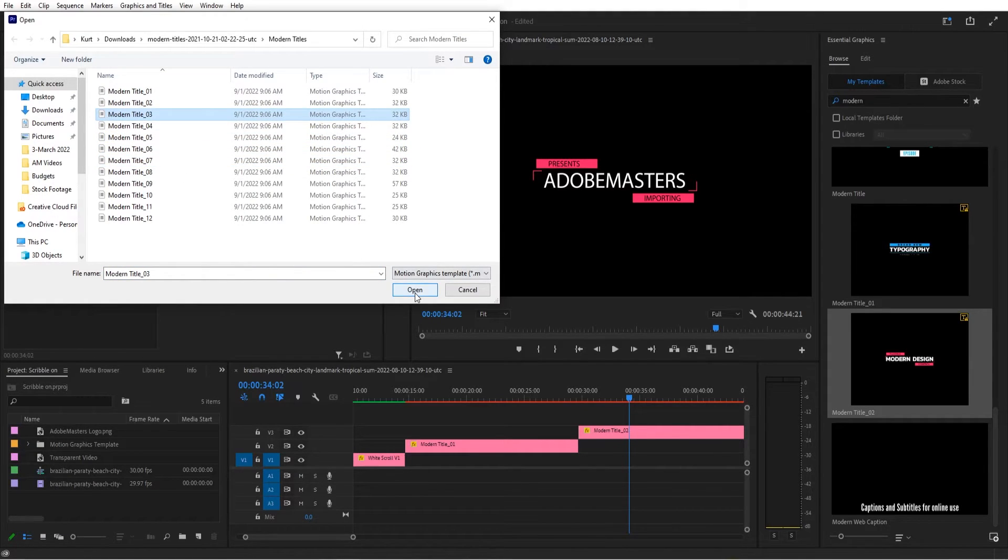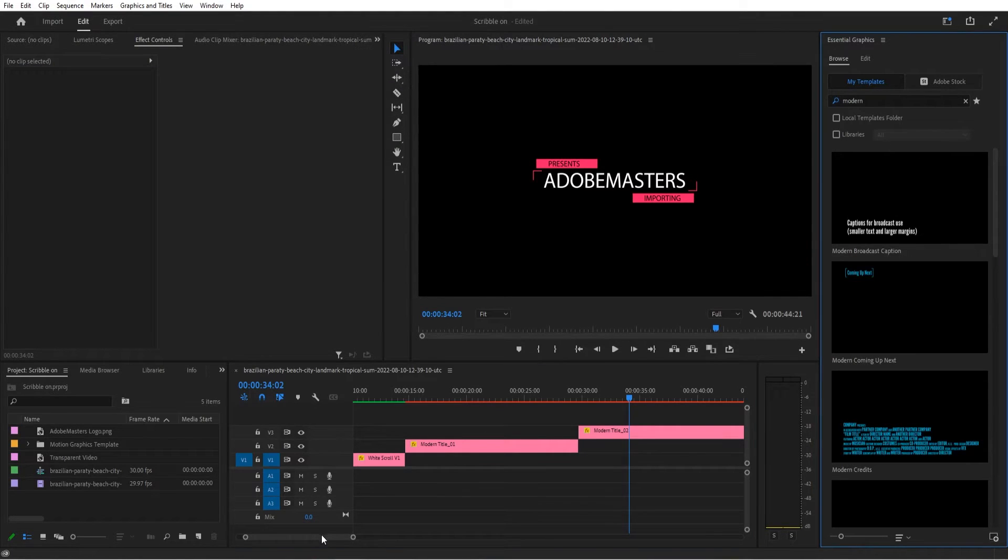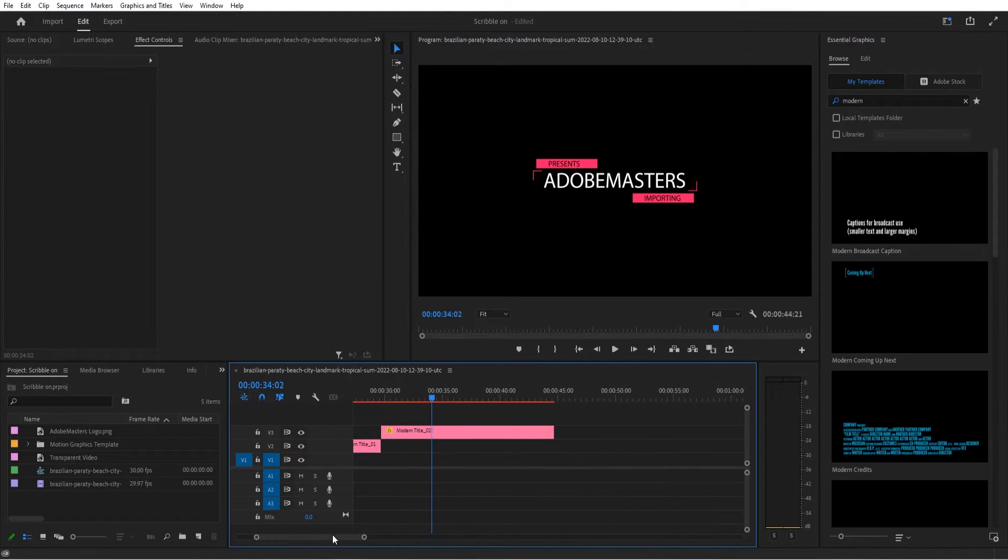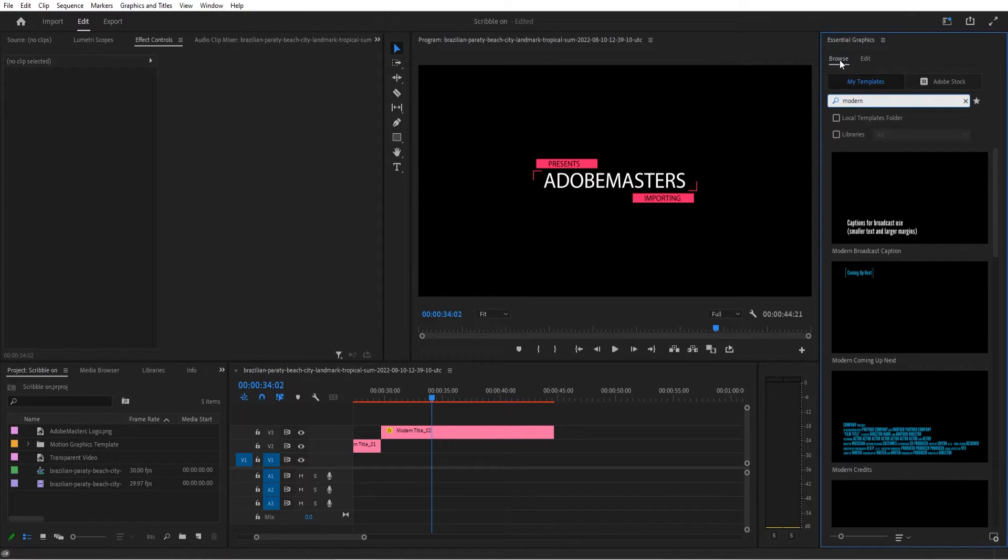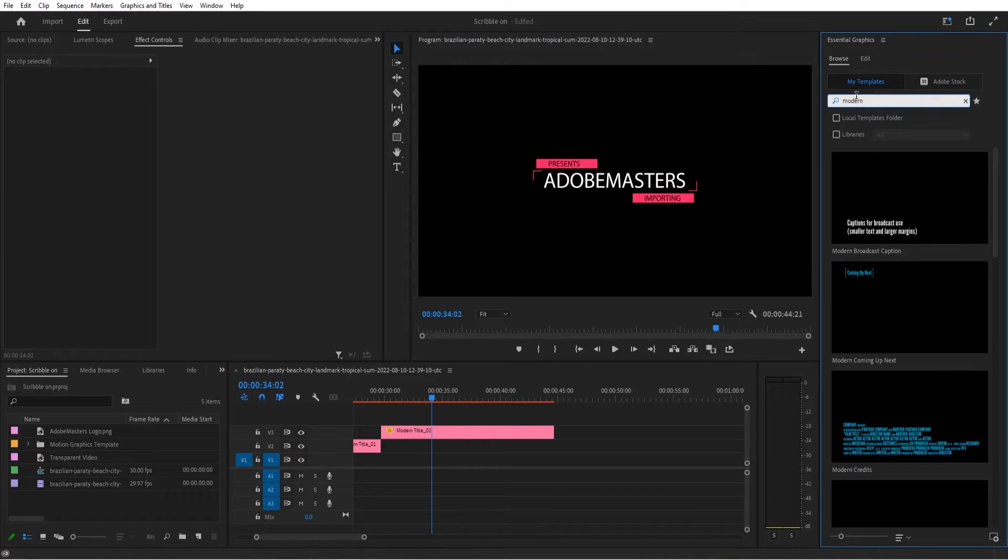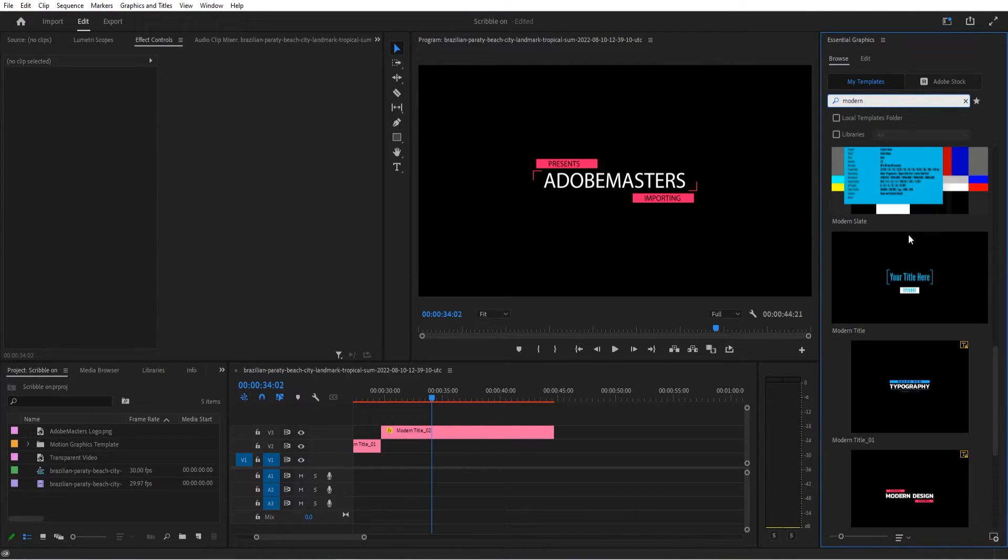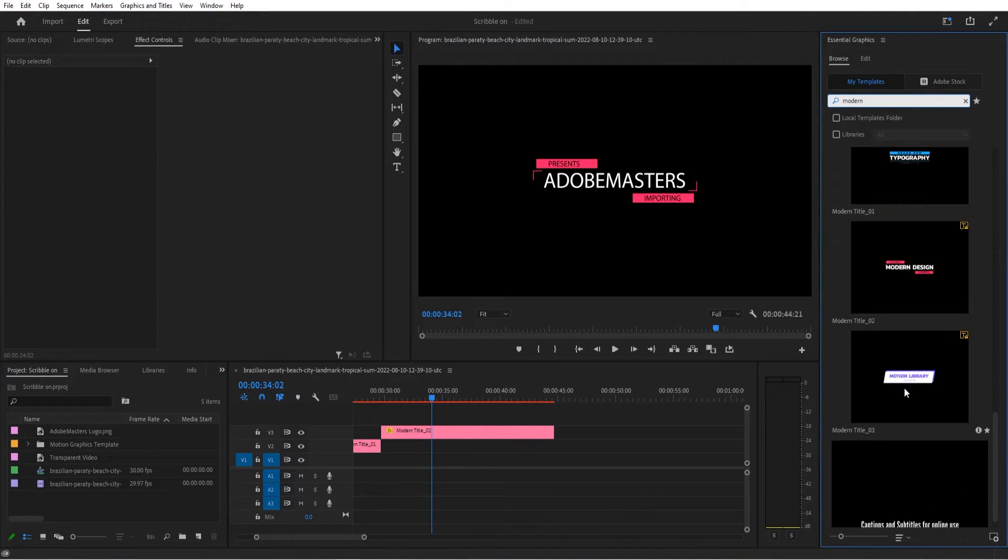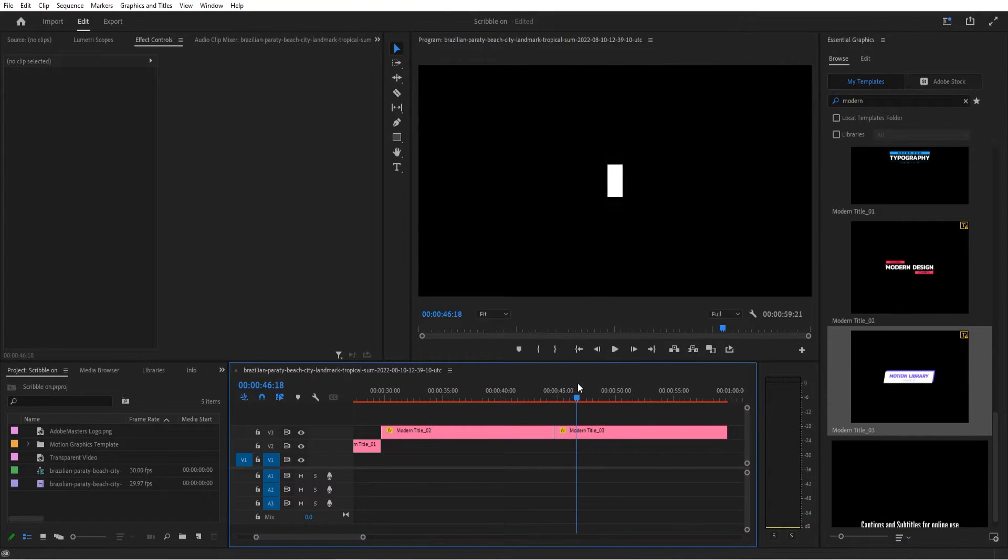I'm just going to go ahead and import modern title three and you'll see that I already have one and two imported. So if I go into my essential graphics panel and then I go to browse, we can now look for the modern right here by searching. And then I'm just going to go down and find modern title three so we can drag that one on.